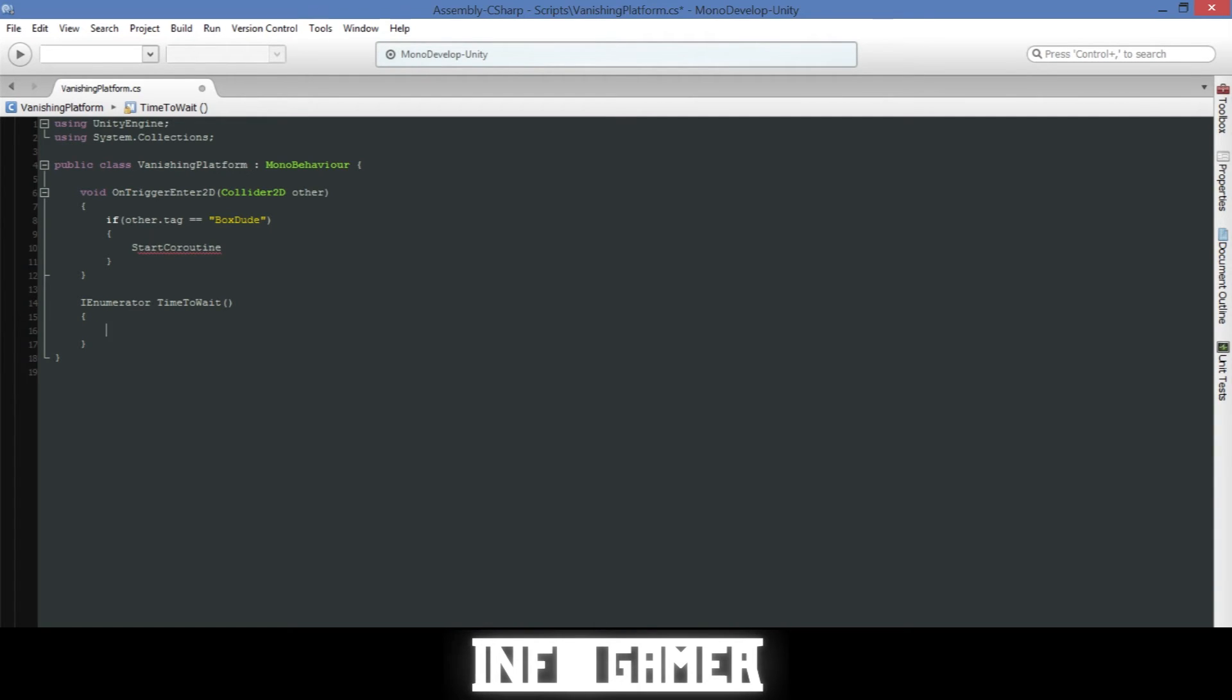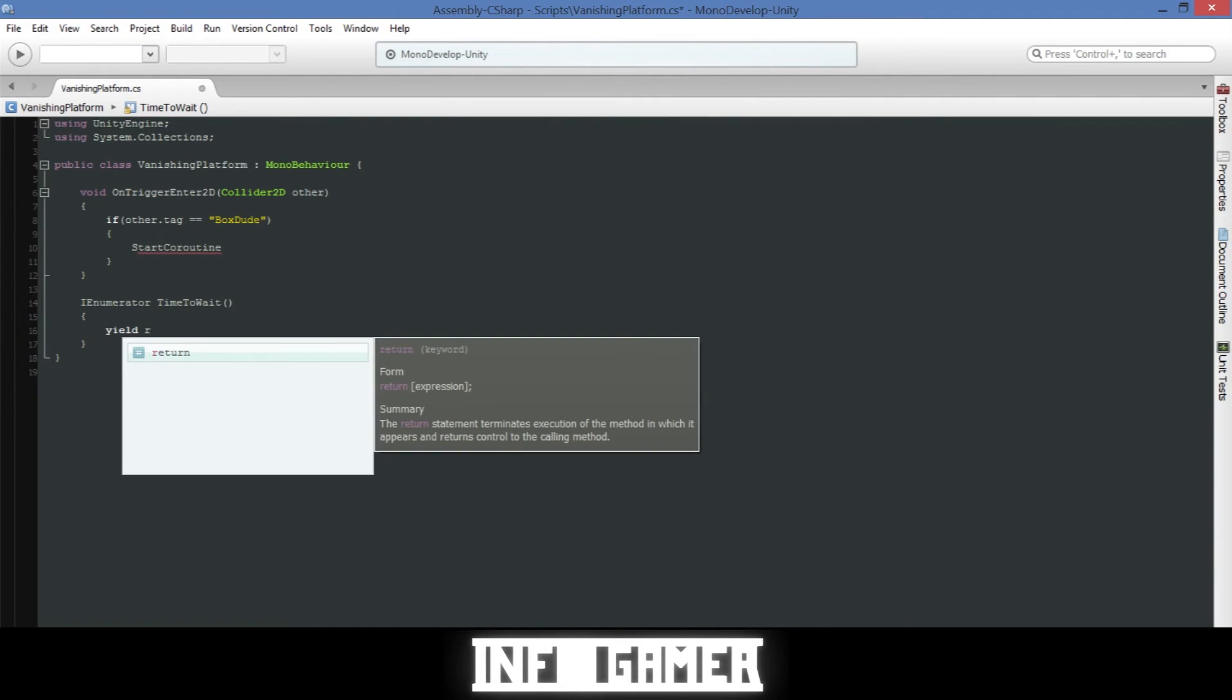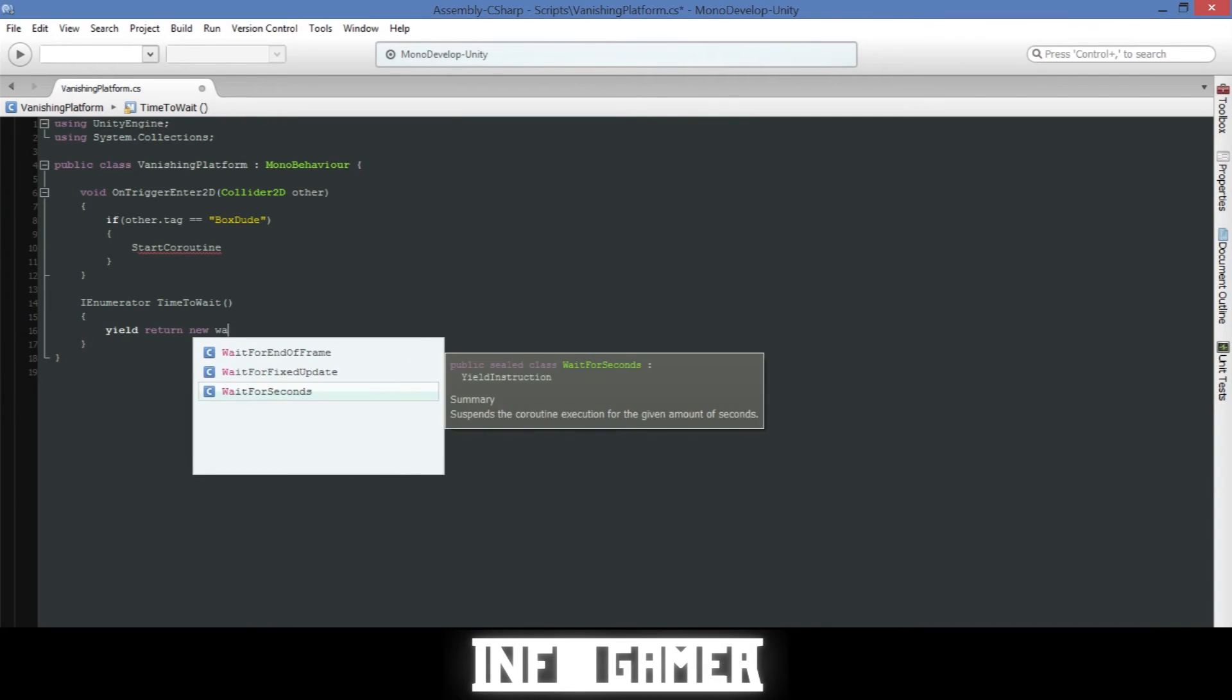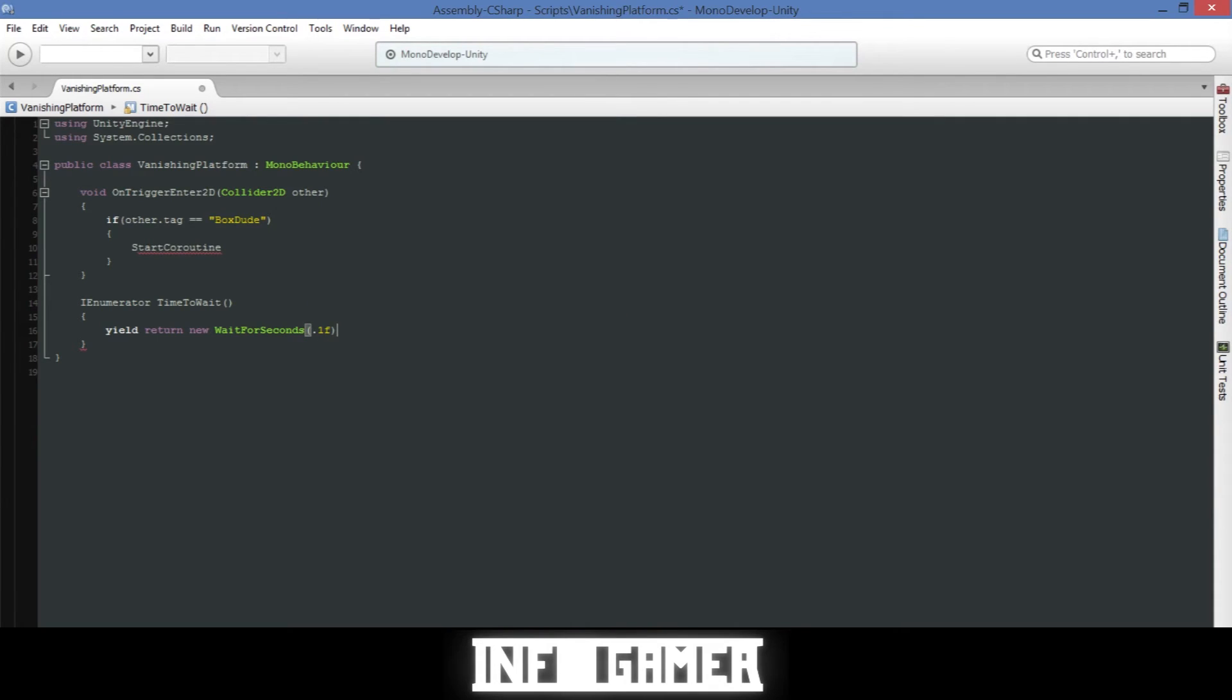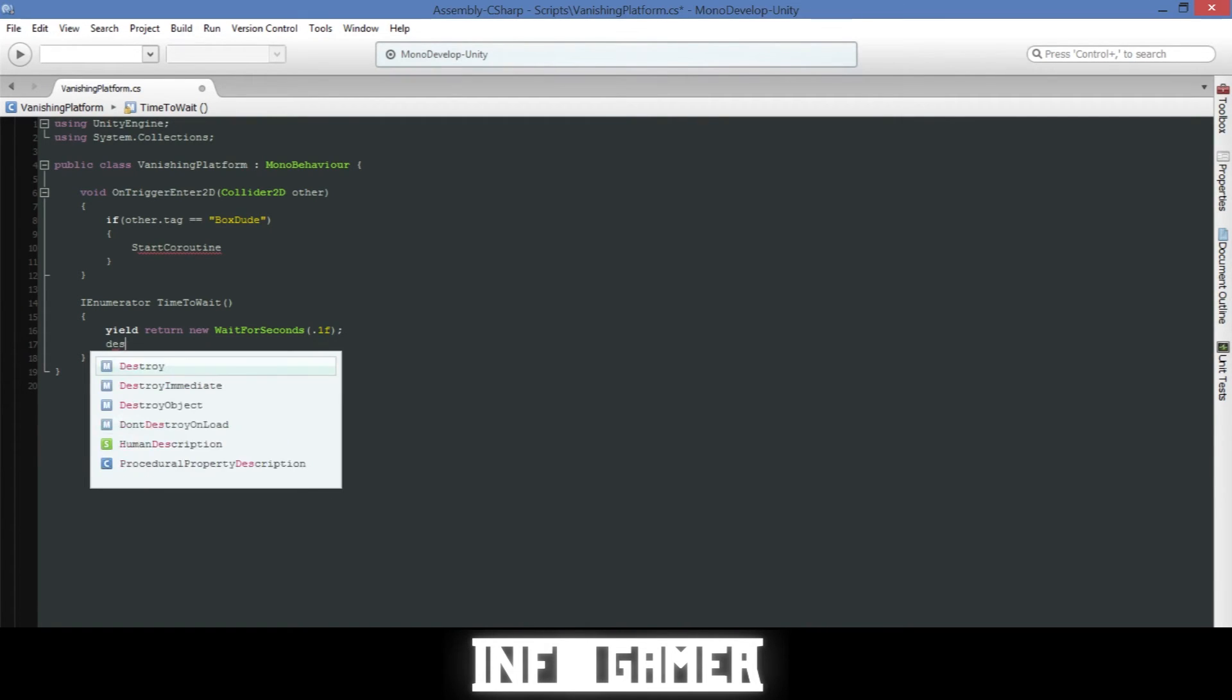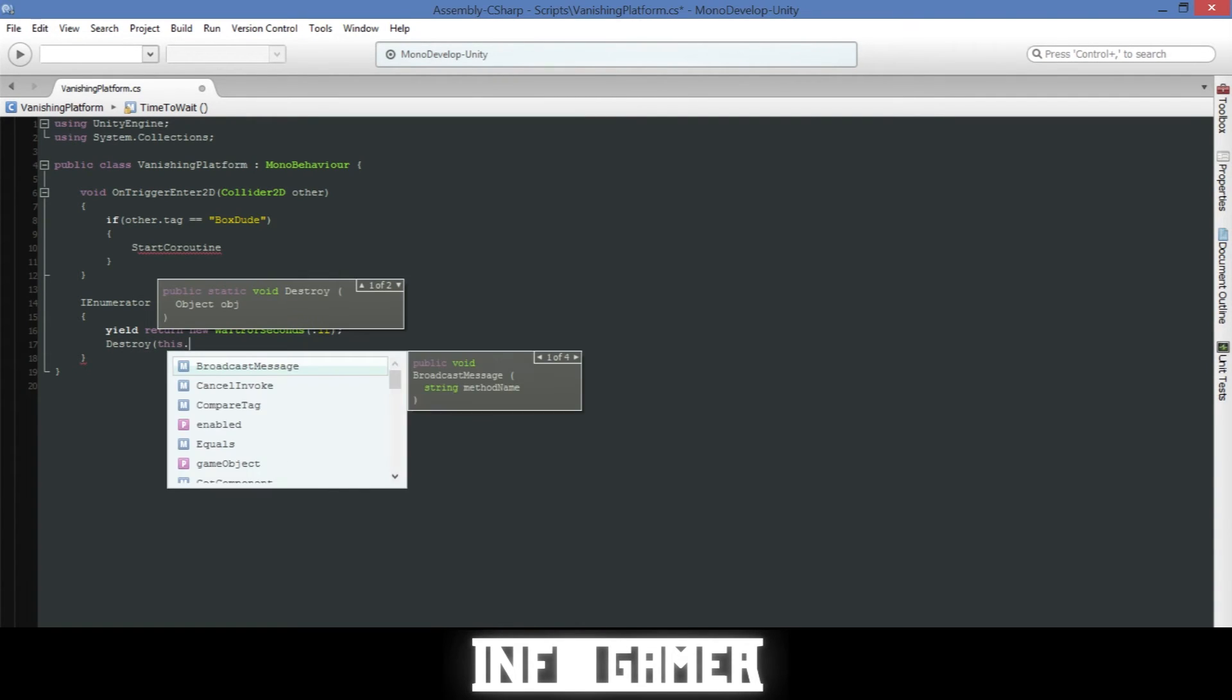Then inside this we will write yield return new WaitForSeconds. And I'm just going to put .1f, so it's going to wait a tenth of a second. Then after it waits a tenth of a second we're going to destroy, and inside parentheses we'll type this dot gameObject.